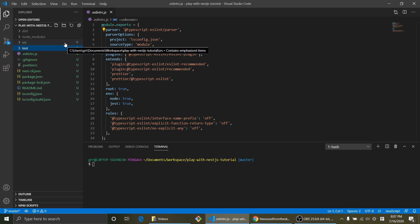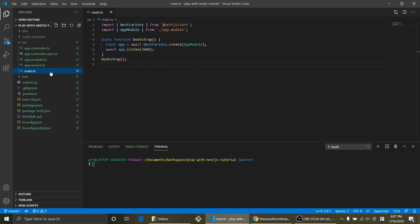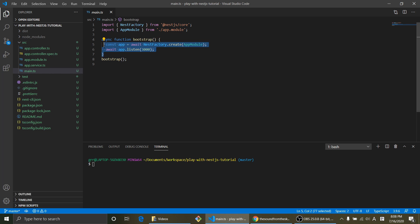So the source folder is where actual implementation happens. And it's gonna start from main.ts, it's gonna run bootstrap function and it's gonna create app